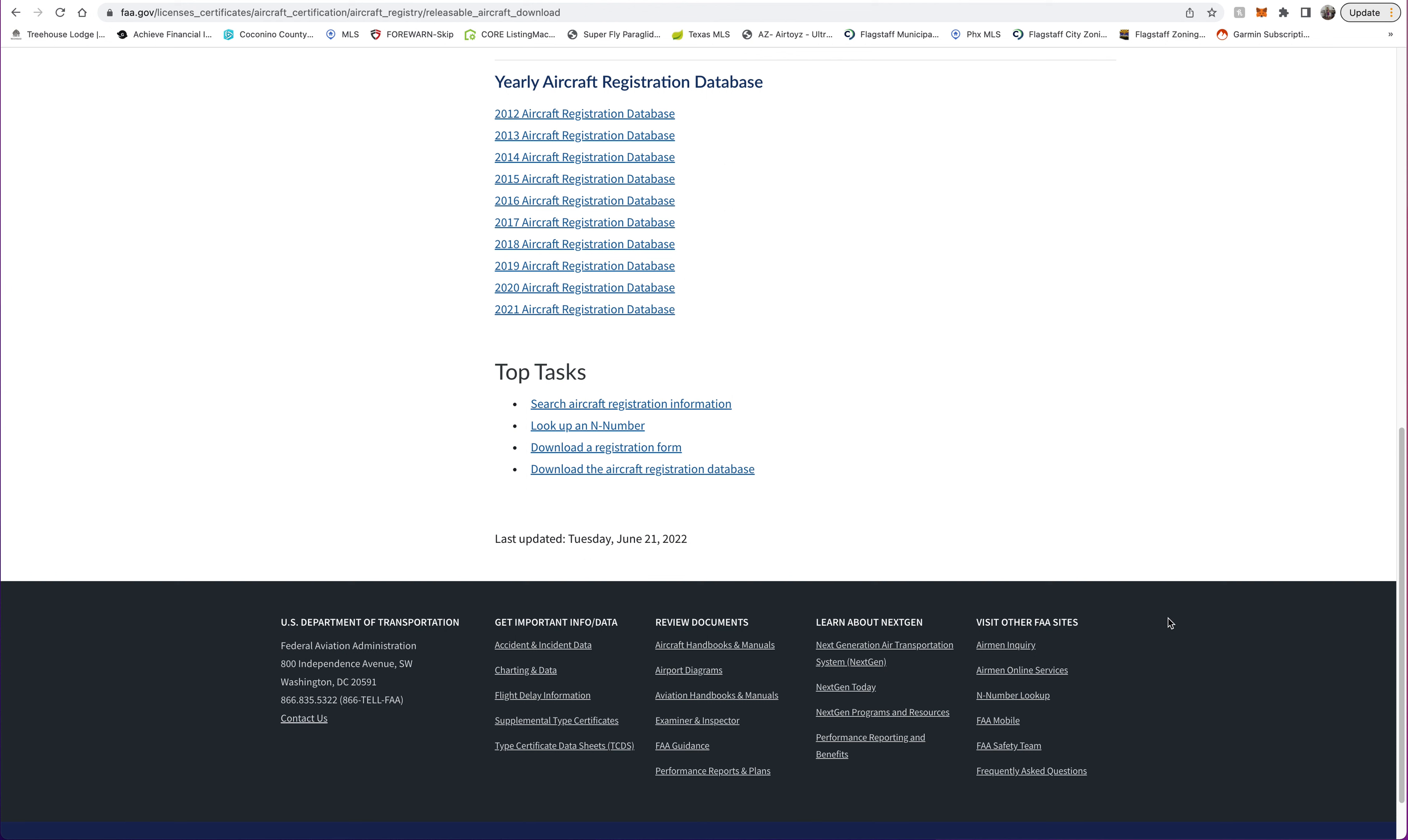The FAA does some things right, and that's they provide the full database of every registered aircraft in the United States. It's outdated, just like any other government program, so their latest update is from October 2021. When you download it, you'll get a list.